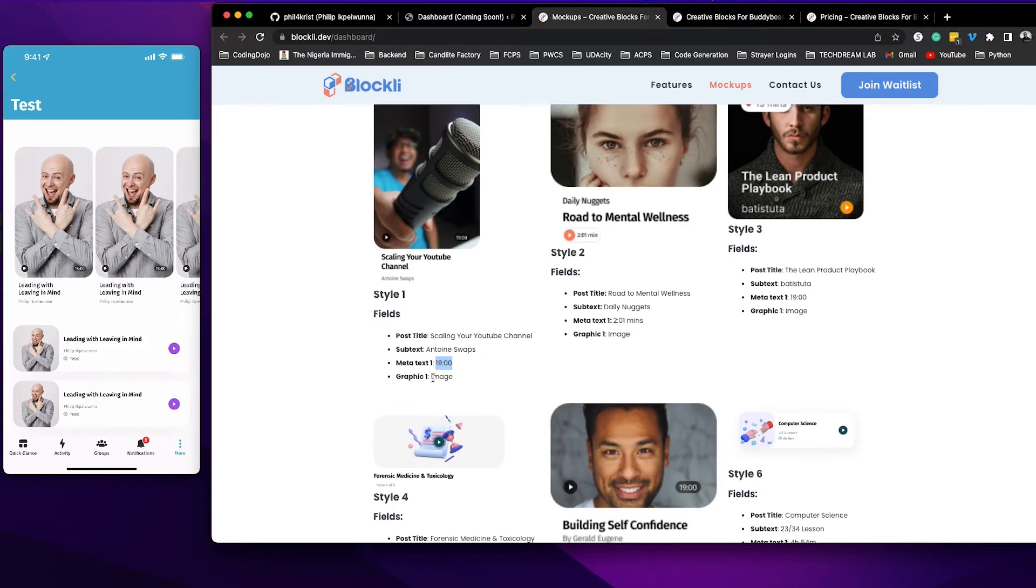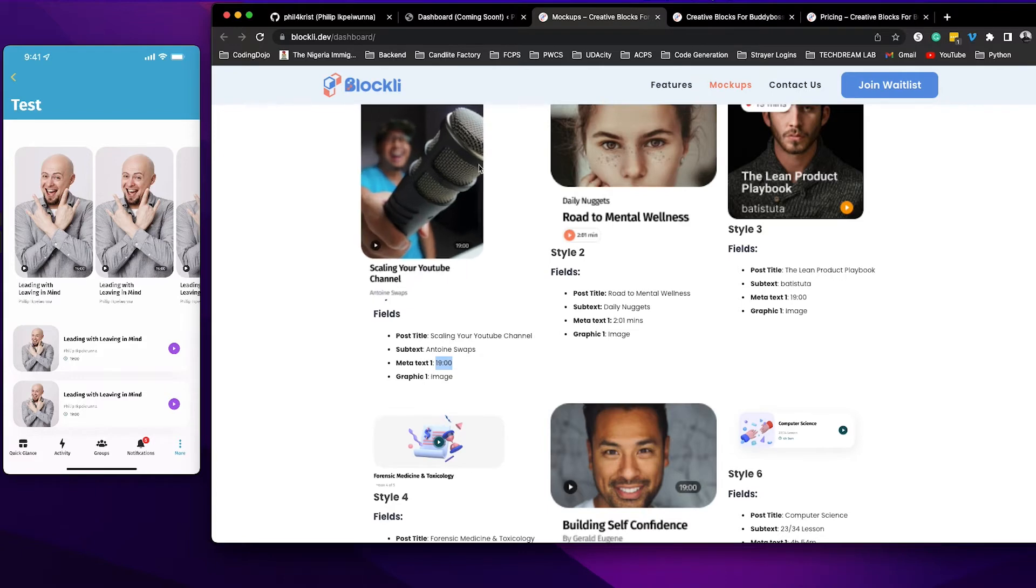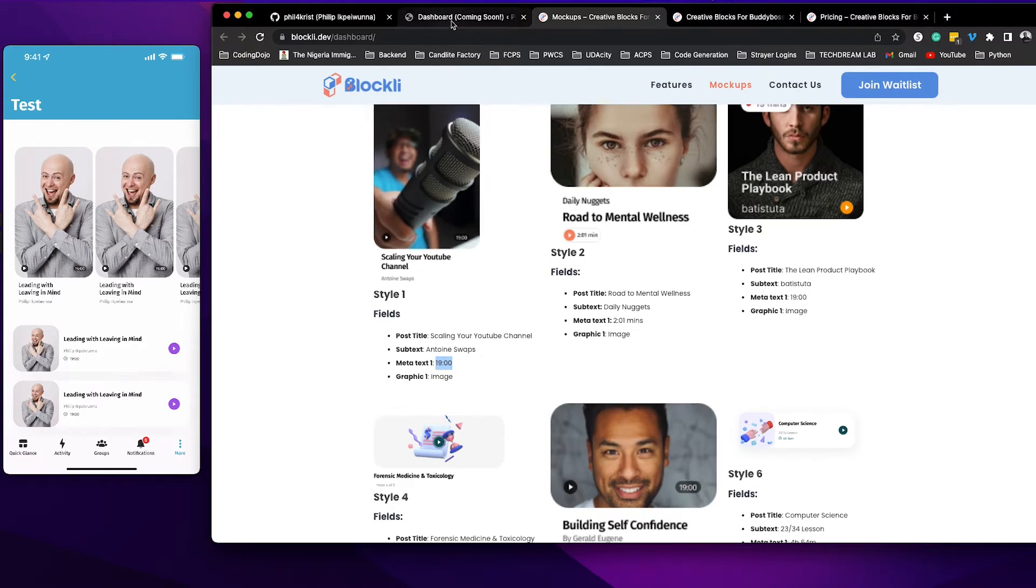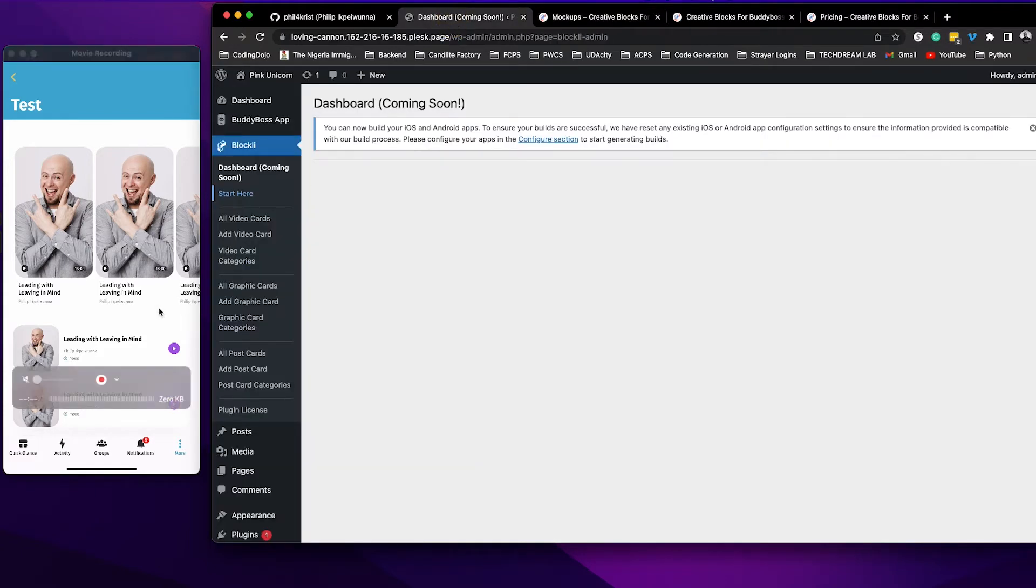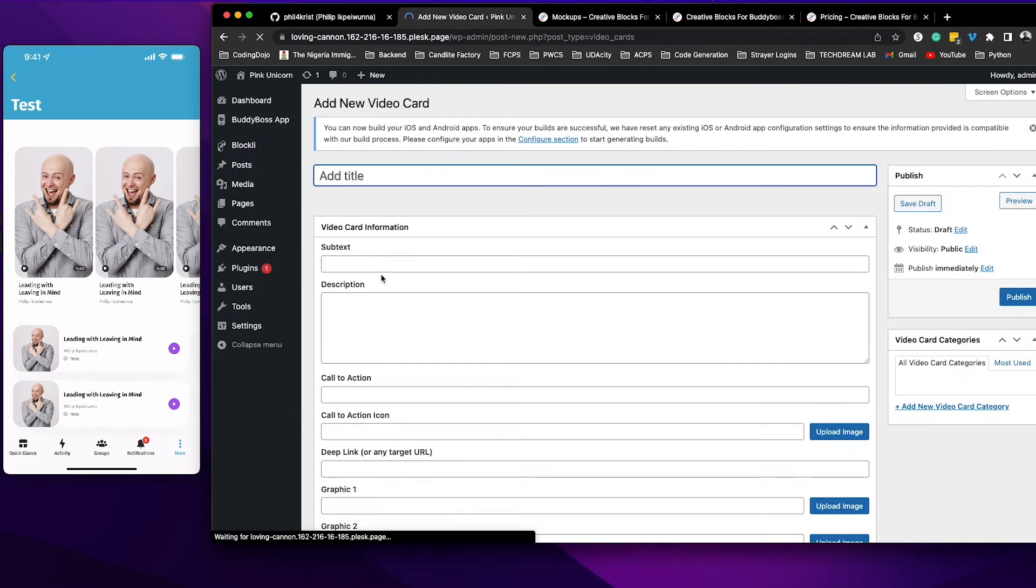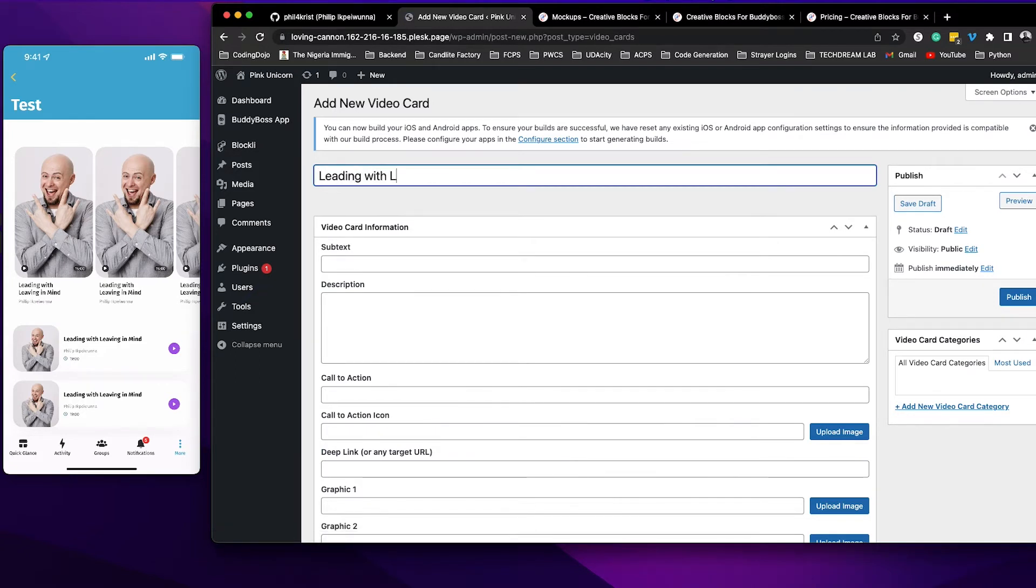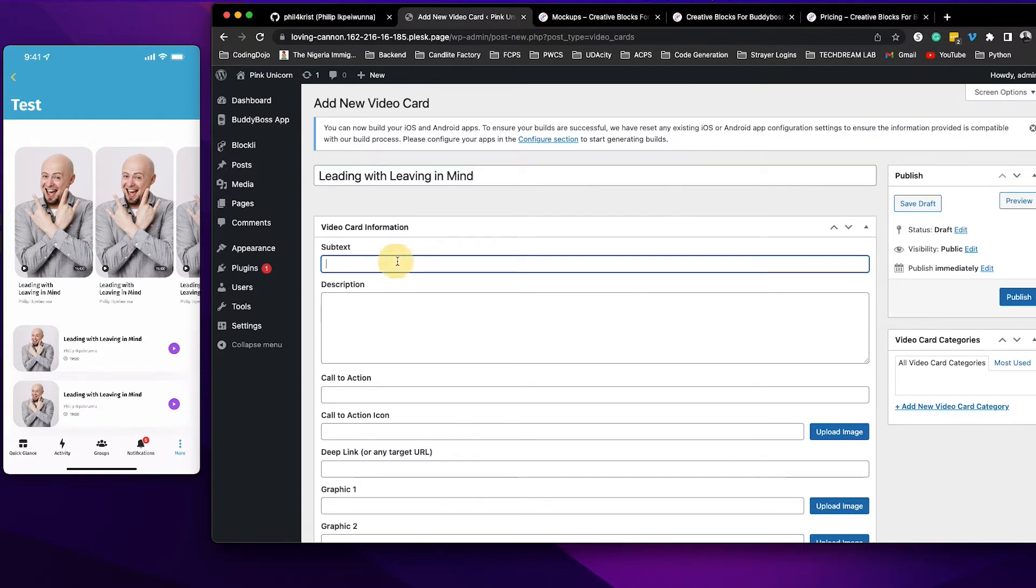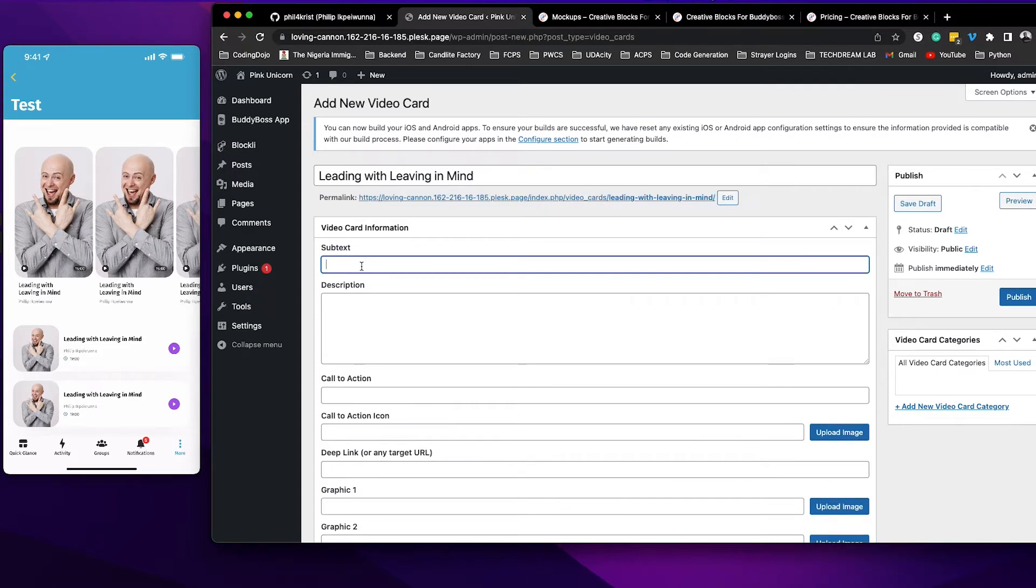Now if we jump back to Blockly we are going to go ahead and create a video card. So come here and I'll click on the video card. Since I already know I need the post title, so I'm going to put the name.